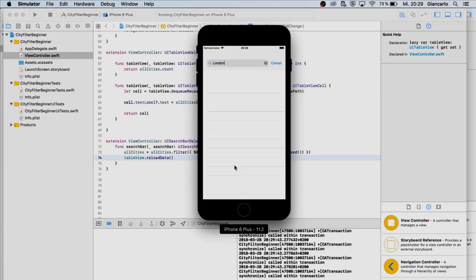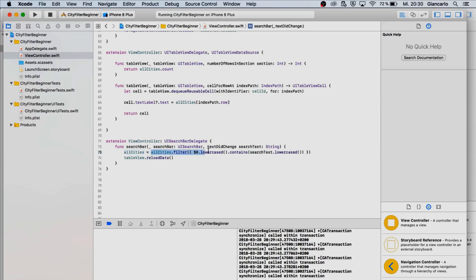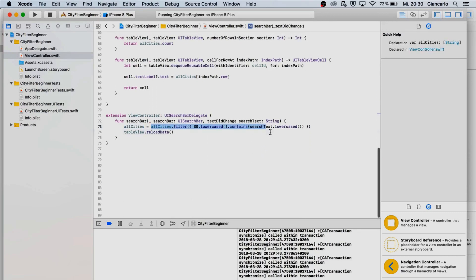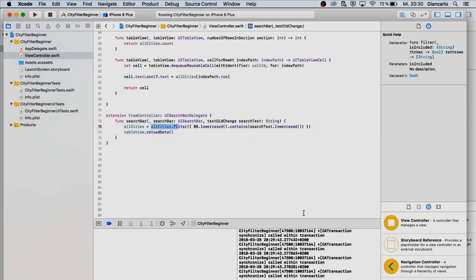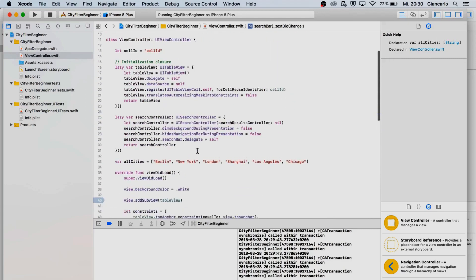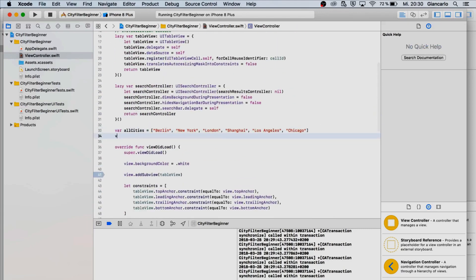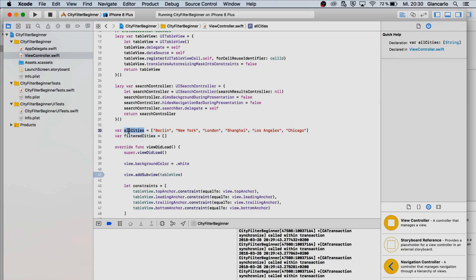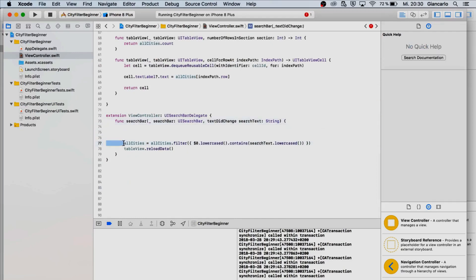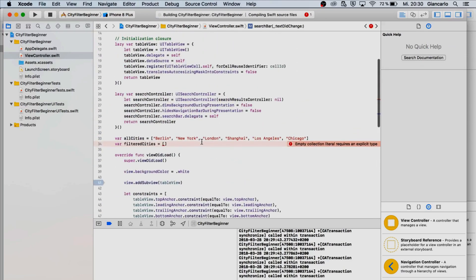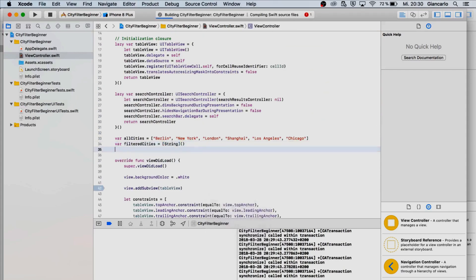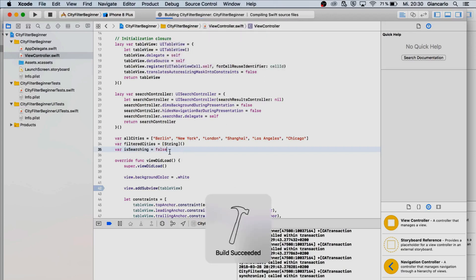Let's try London. It is empty. What we're doing is we are setting the all cities to the filtered data that we are typing in, but at the end it is deleting all the other options that are in all cities because we are overriding all cities. We need a second array which is going to be var filtered cities. We are going to set all the filtered cities into the filtered cities array and not override all cities.